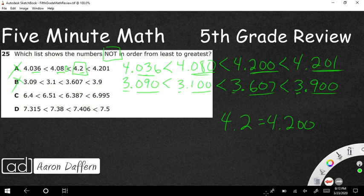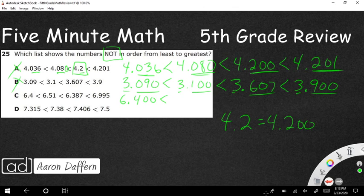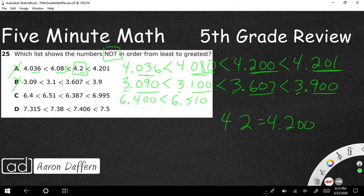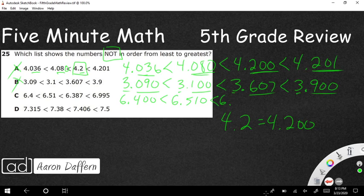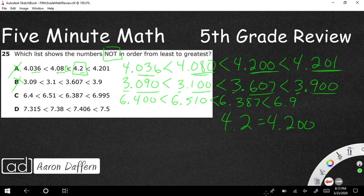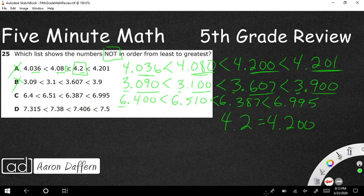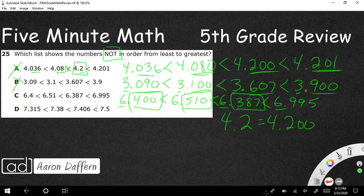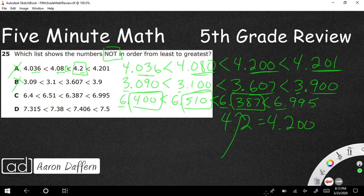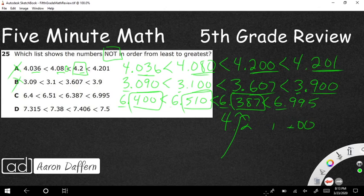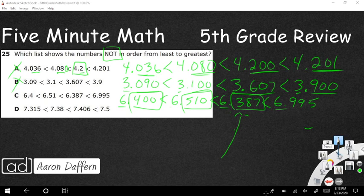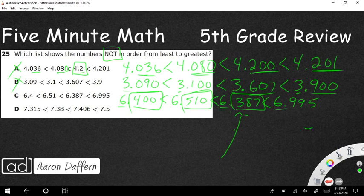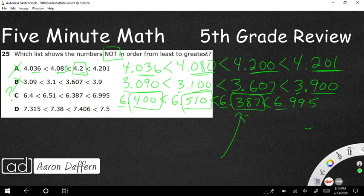And so now we're going to go to this next one. 6.4, add some zeros. Remember, you can always add zeros after the decimal. You can't necessarily add zeros if it's in front of the decimal because you don't want to make a 6 into a 60 or a 6 into 600. But after decimal is fine. 6.387, 6.995. So it's all 6, 6, 6, and 6. So we're looking at 400. We're looking at 510. And we're looking at, oh, that looks like it could be a problem. That 387 looks like it's out of order. That 387 is not less than 510. So I believe this is going to be my answer, but I would be very foolish if I were to circle that as my answer when I have not checked my final one.